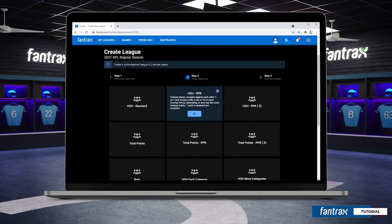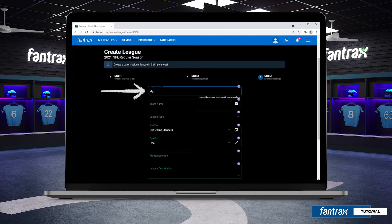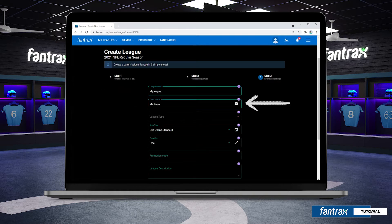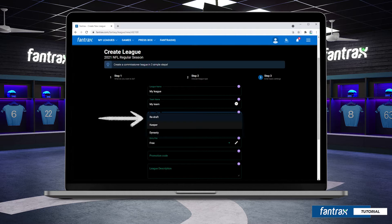We're going to choose a head-to-head PPR format. Our next step is to name the league and also to name our team. We can then select the league type — whether it will be a redraft league that drafts new players every year, a keeper league that keeps some players from year to year, or a dynasty league which keeps all players from year to year.